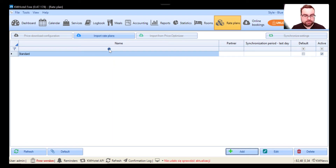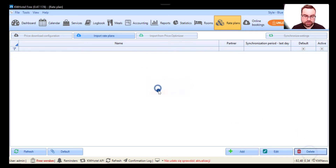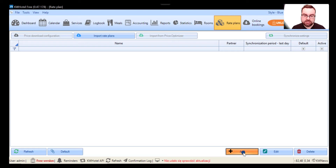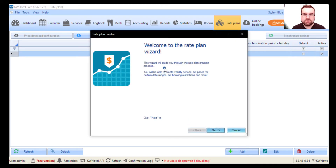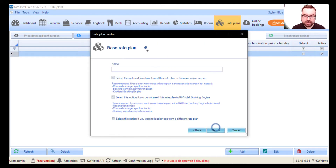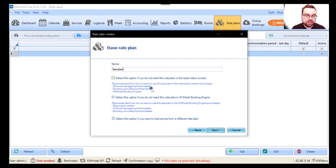In KW Hotel 3, I click the rate plans module. By default you'll see the standard rate plan, but let's erase it because I want to show you the process of creating a rate plan from scratch. The rate plan is erased — we click Add and the rate plan wizard comes up. We click Next and here we need to come up with a name, so I'll do the standard rate plan again.